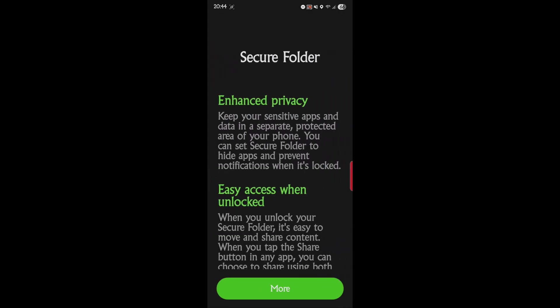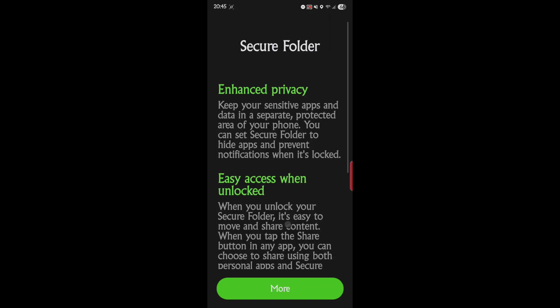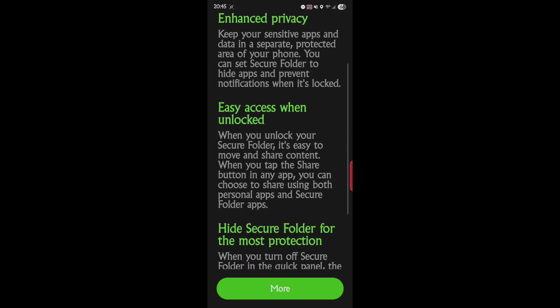So let's go ahead and open this up and get it going. Secure Folder - enhance privacy, keep your sensitive apps and data in a separate protected area of your phone. You can set Secure Folder to hide apps and prevent notifications when it's locked. Easy access when unlocked - when you unlock your Secure Folder, it is easy to move and share content.